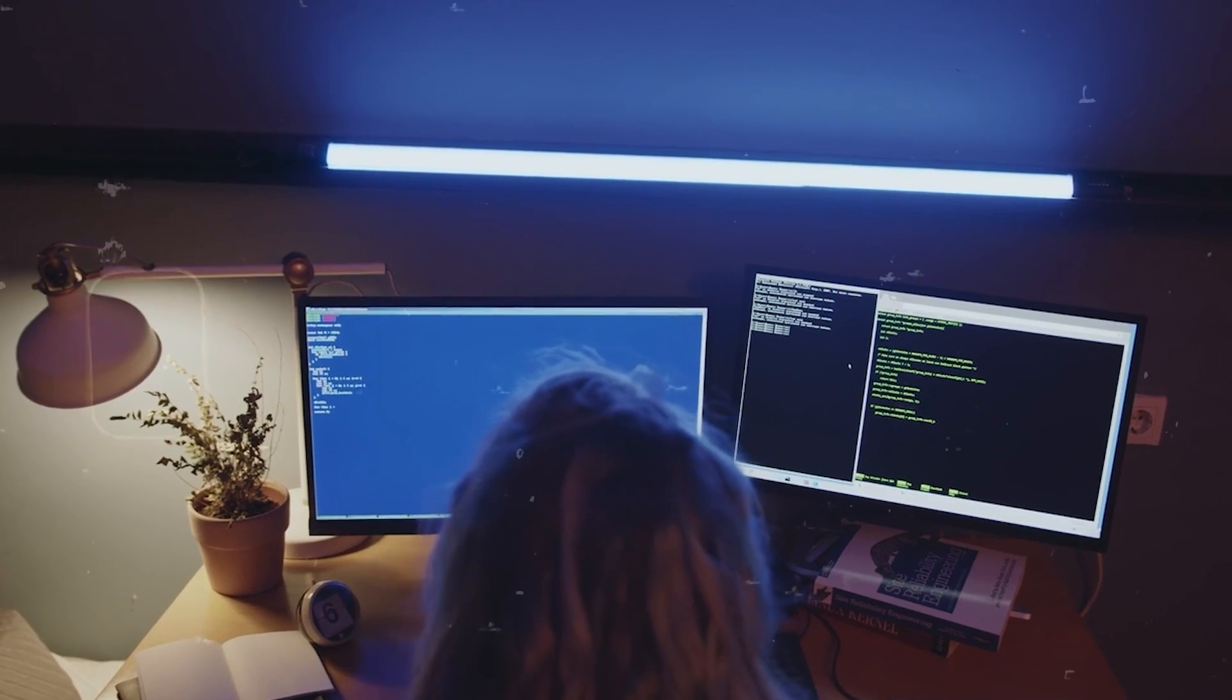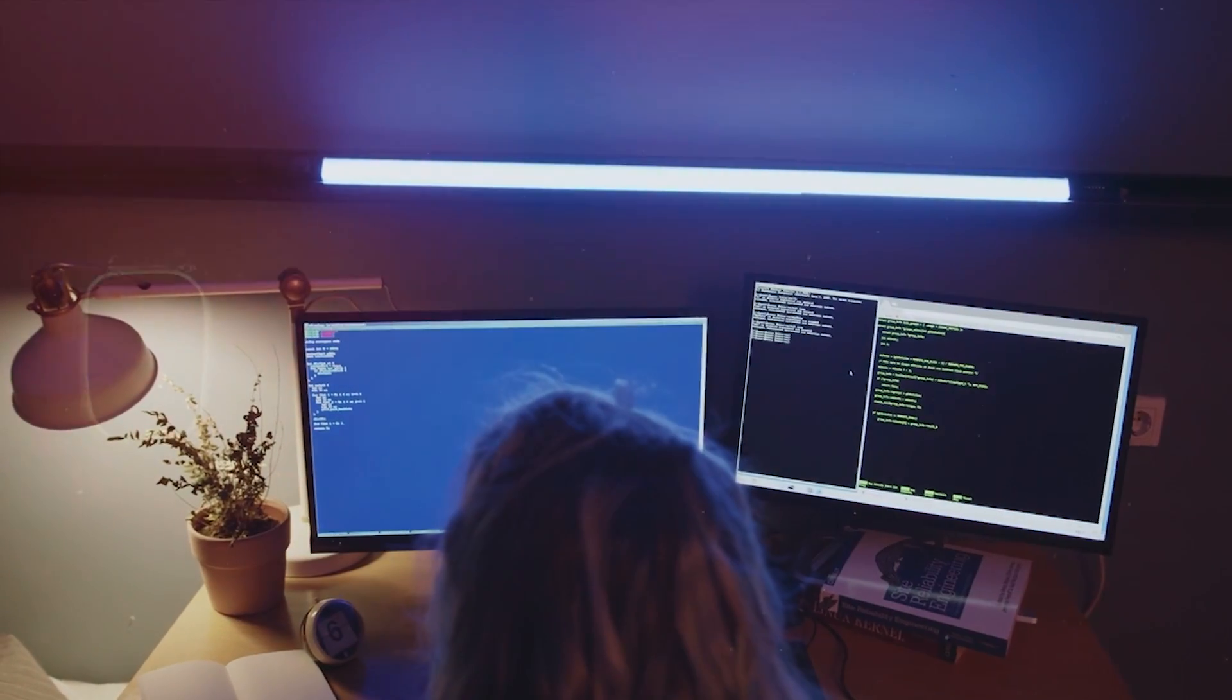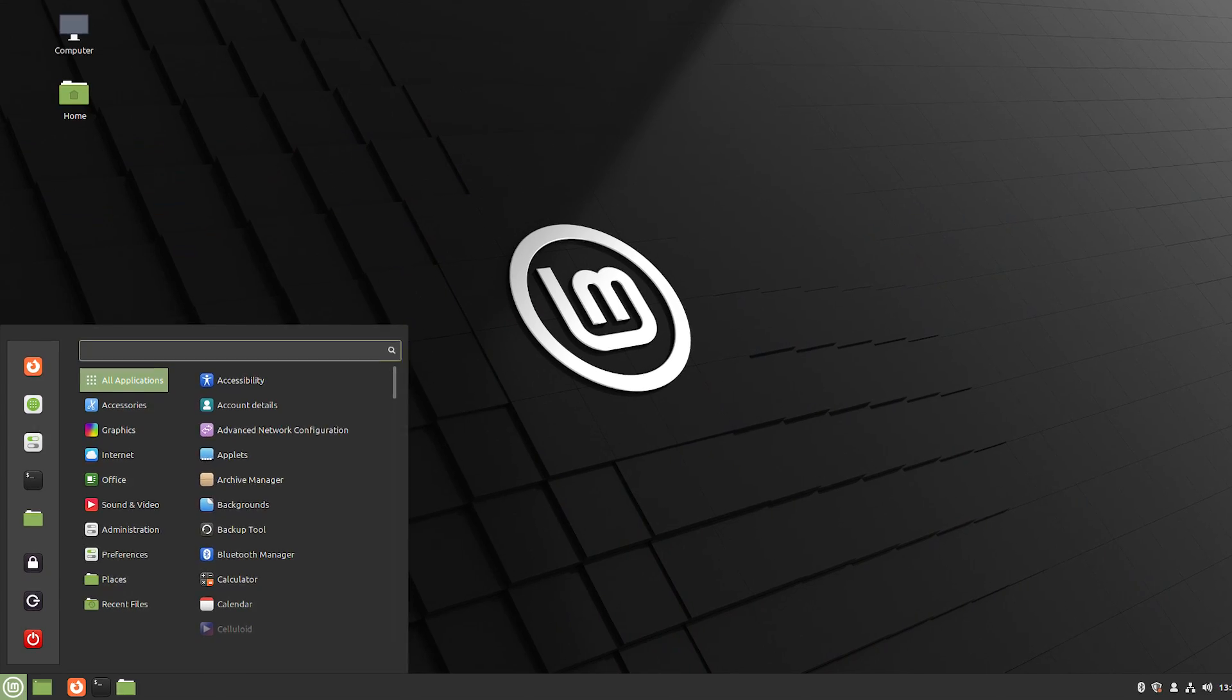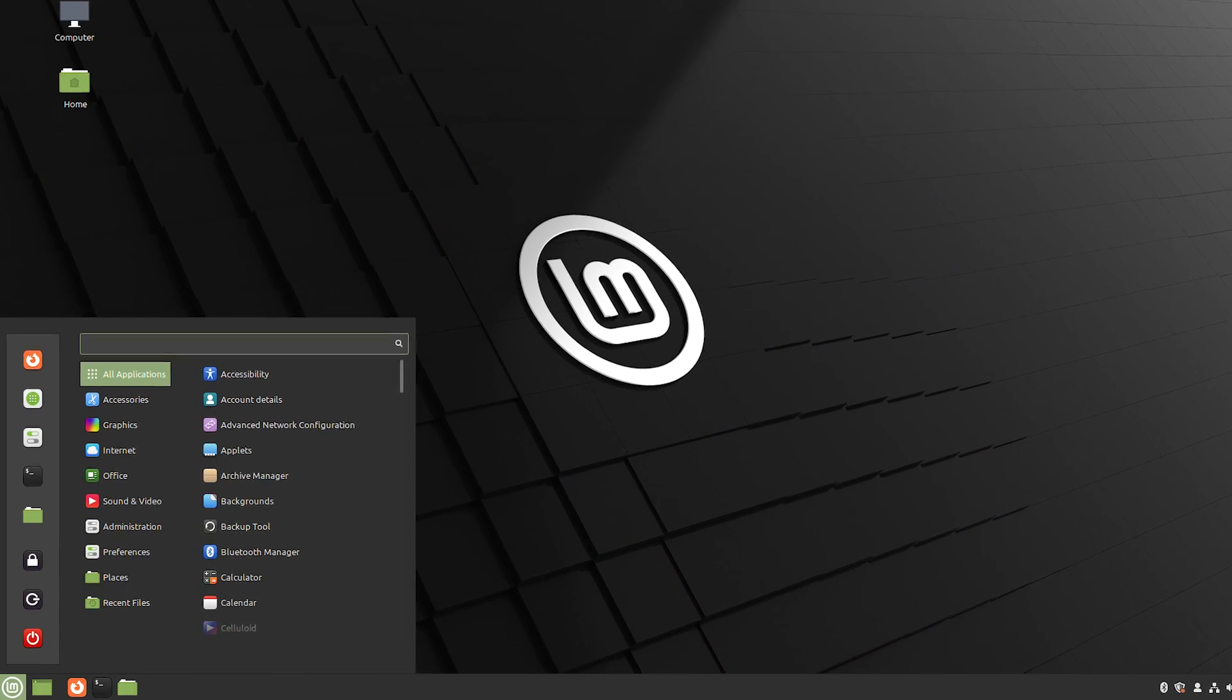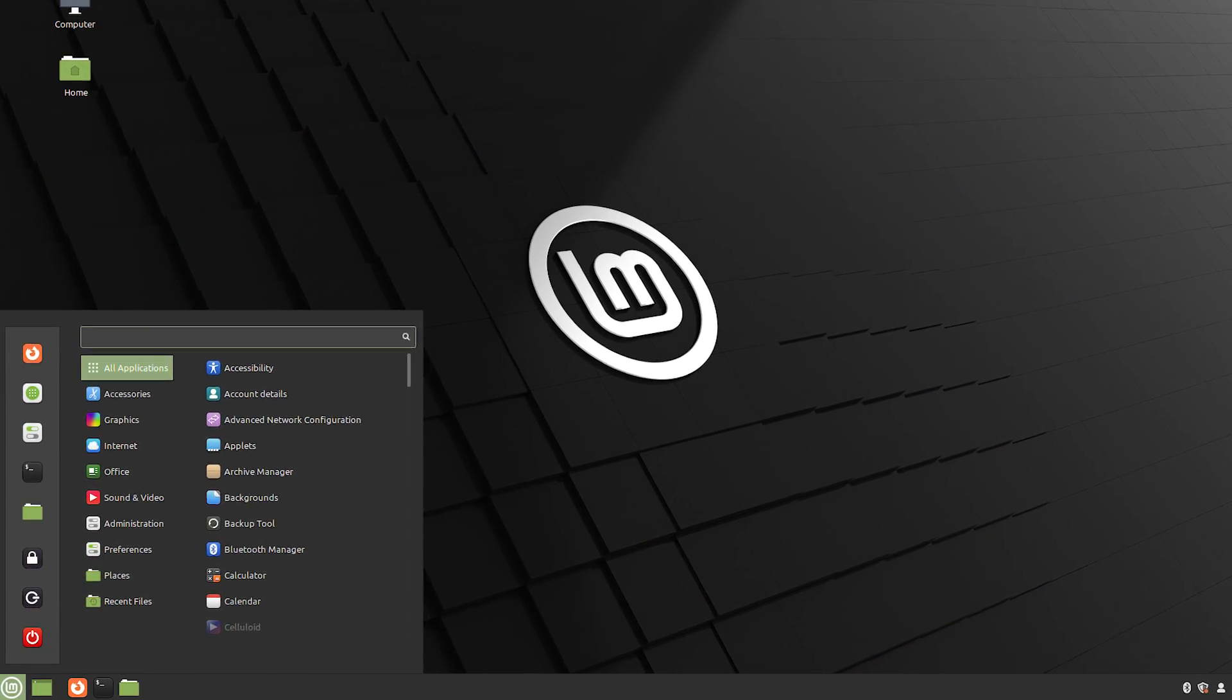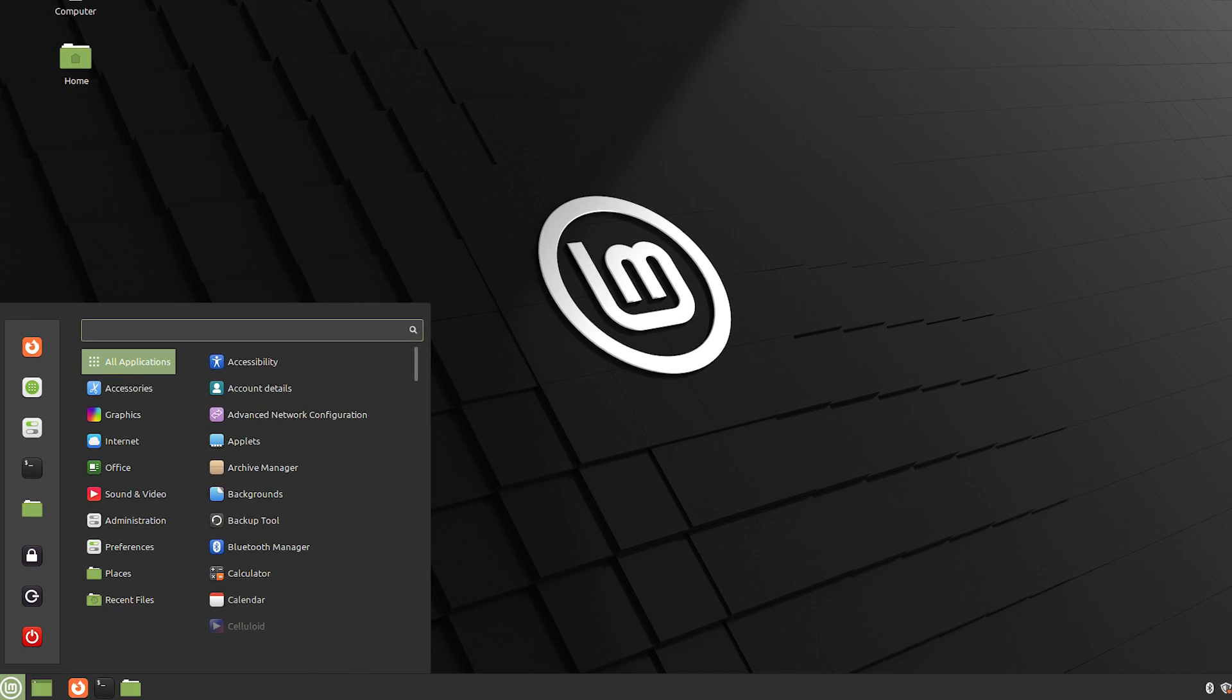Now in my opinion, Linux Mint is better than Ubuntu, and here are the advantages.